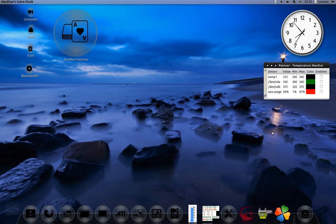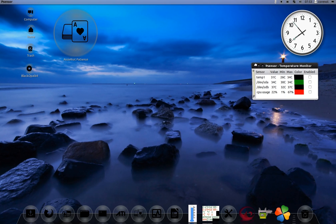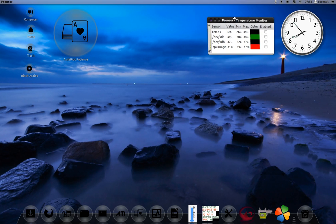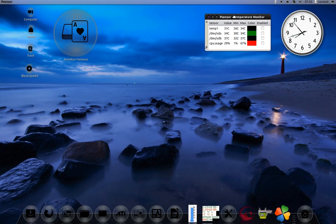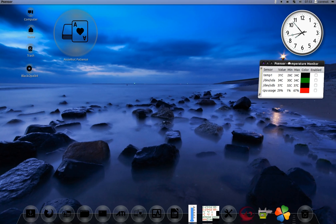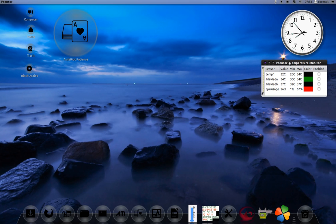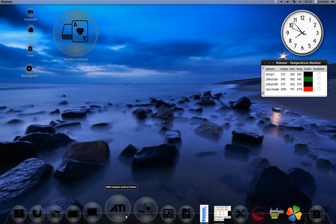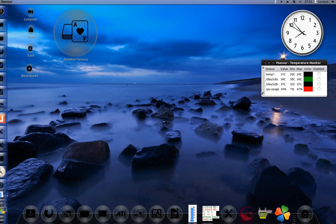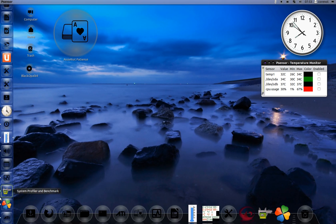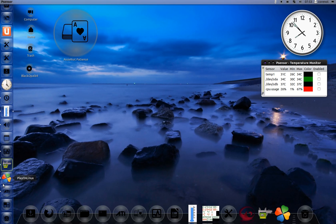Basically, this is the distribution that is made by the same guys who have created Ultimate Edition Linux. This is based on Ubuntu 12.04.